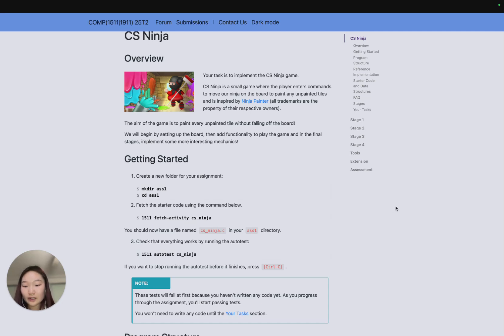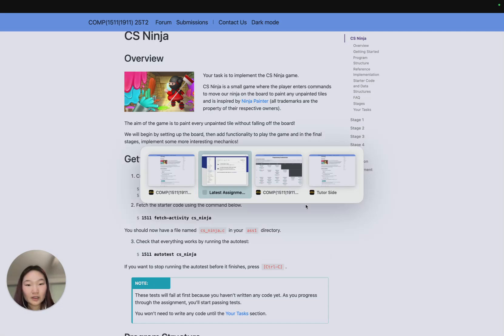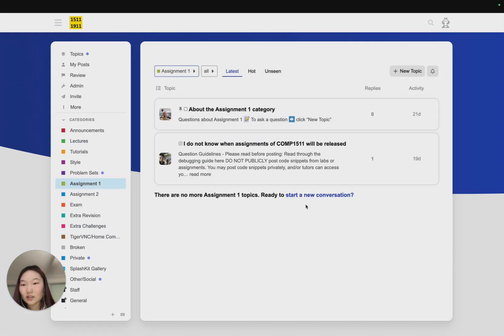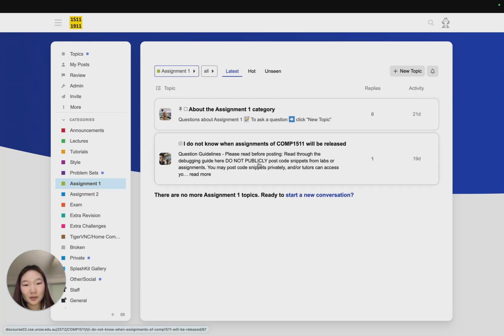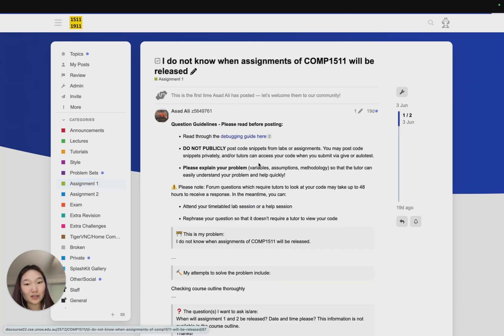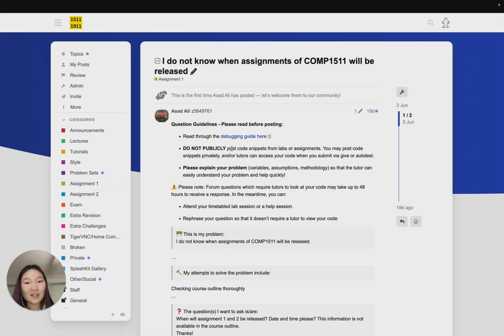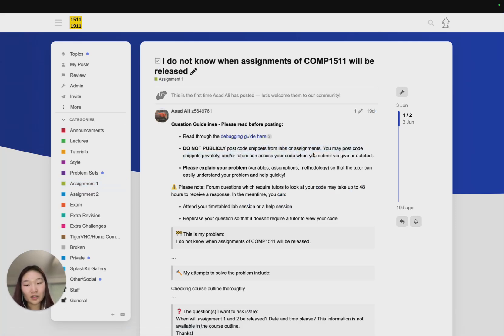This is the course forum. You're posting underneath the assignment 1 tag or category and you'll be able to ask things here. Just a reminder to not post any code snippets publicly. You can always post something privately though.